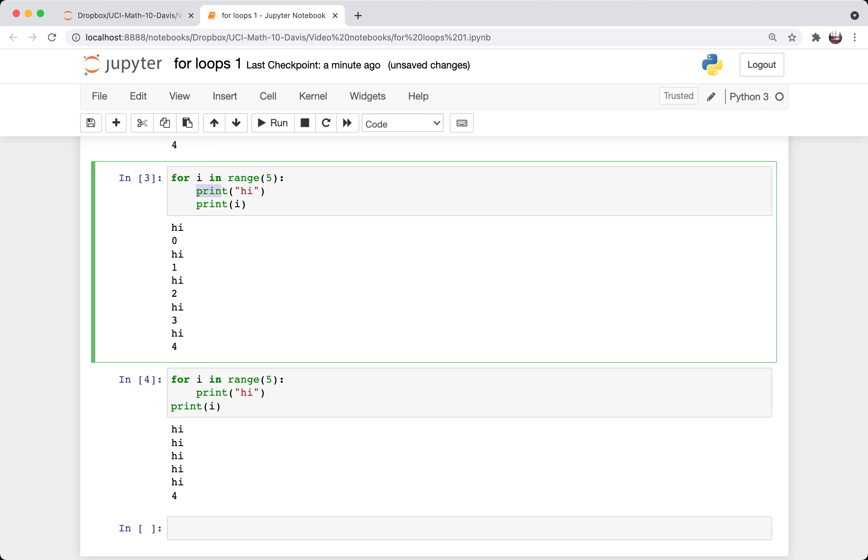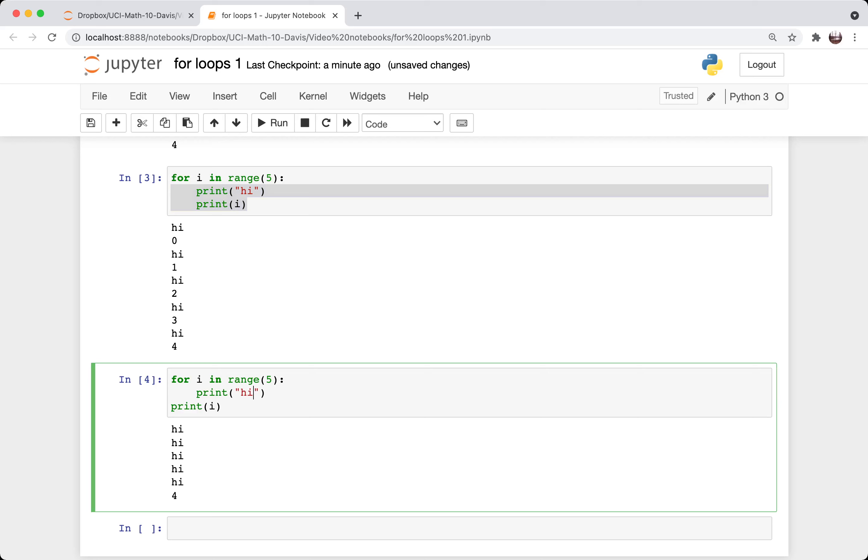For example, within a for loop, the indented lines are the ones that get repeated. So these two get repeated every iteration through the for loop. Whereas in this case, because only one line is indented, that is the only line that gets repeated in the for loop. And then when the for loop is finished, then we print i, which in this case was four at that point.